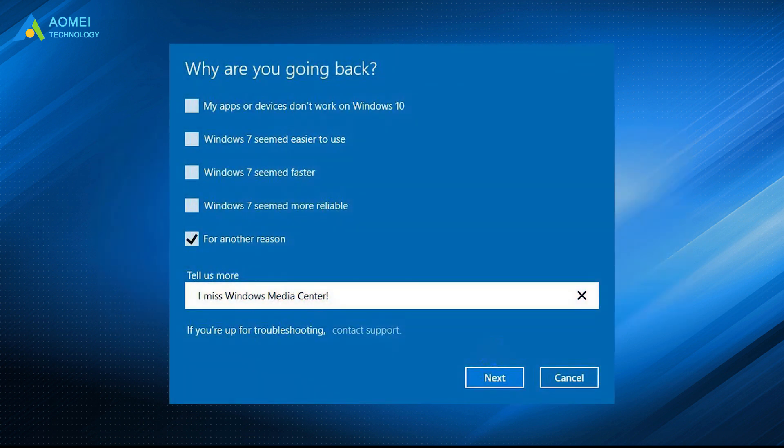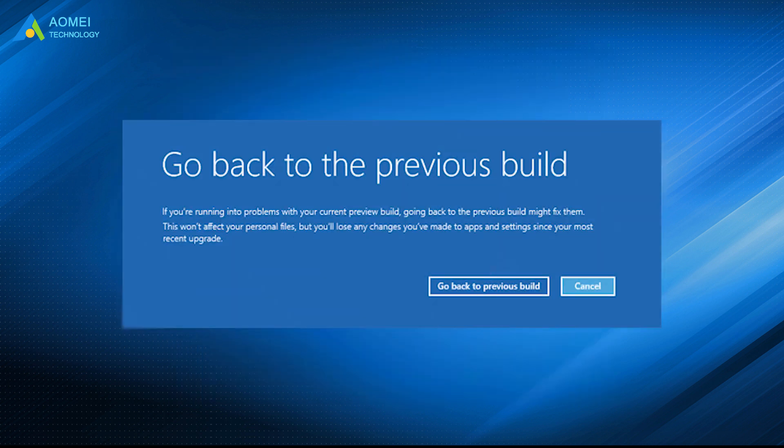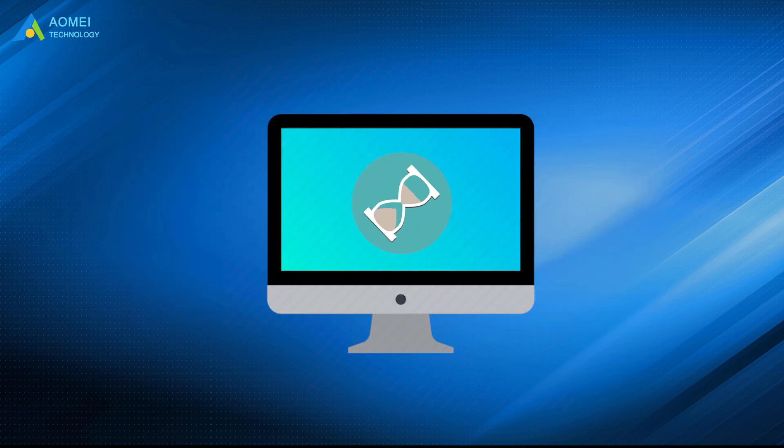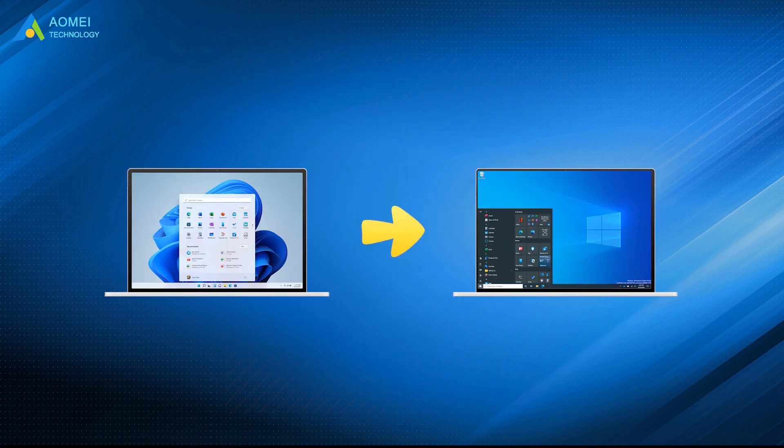Choose one of the reasons why you're going back and click Next. Finally, choose Go Back to earlier build. After you complete the instructions, the setup process will take over and return your system from Windows 11 to Windows 10.